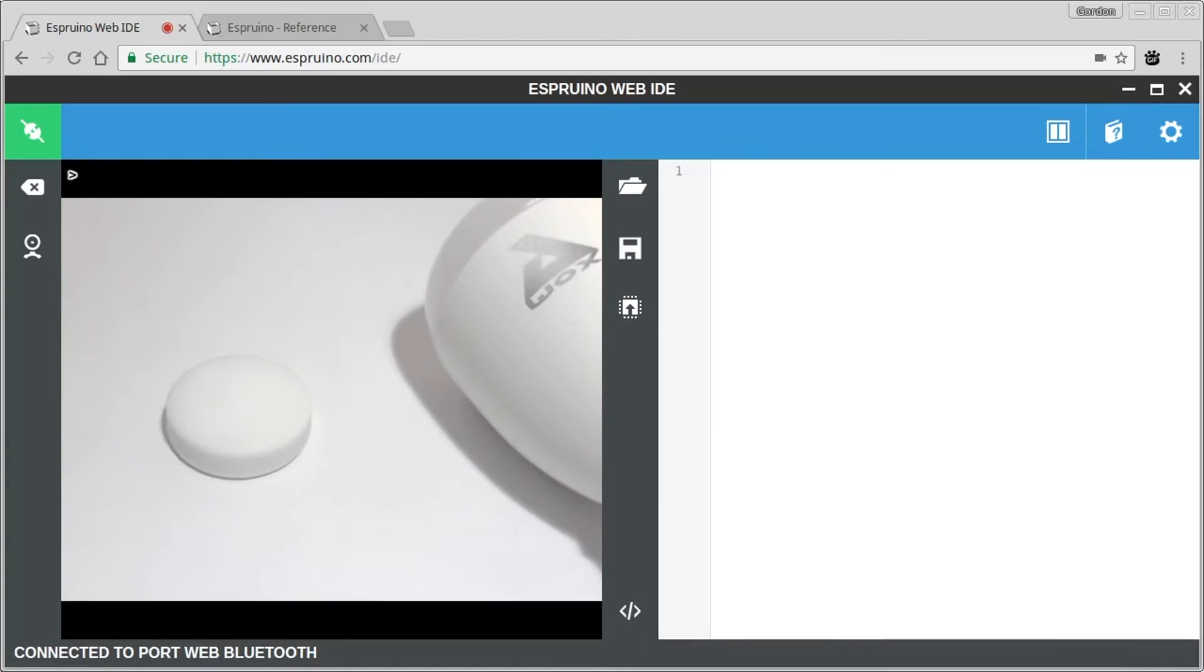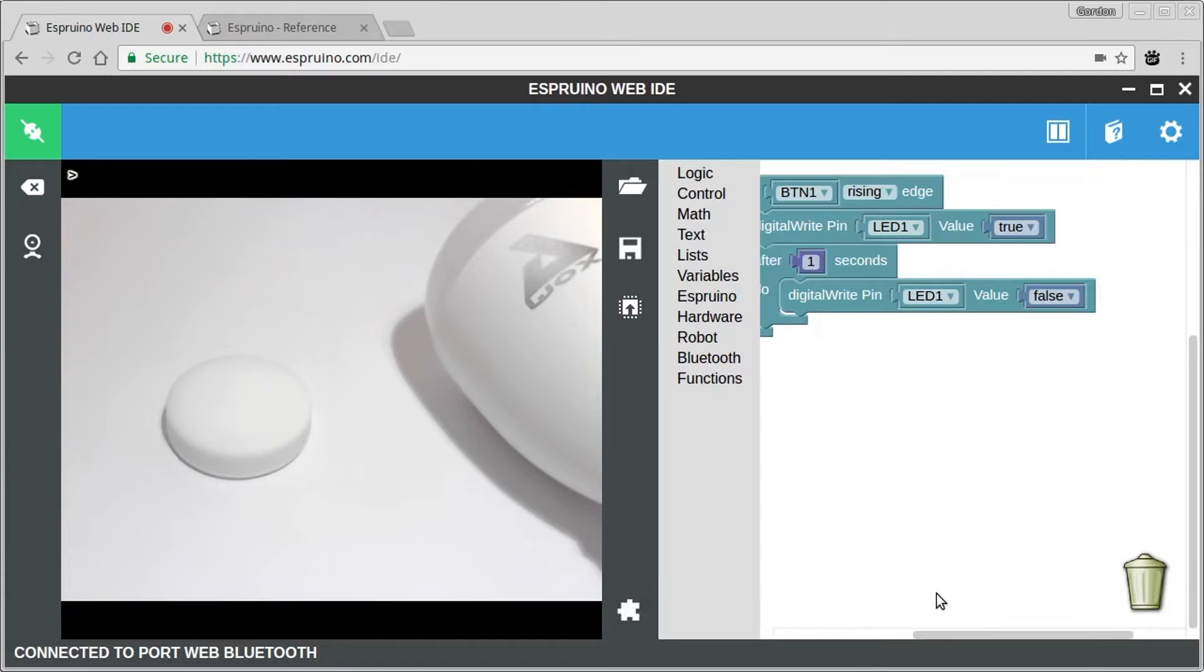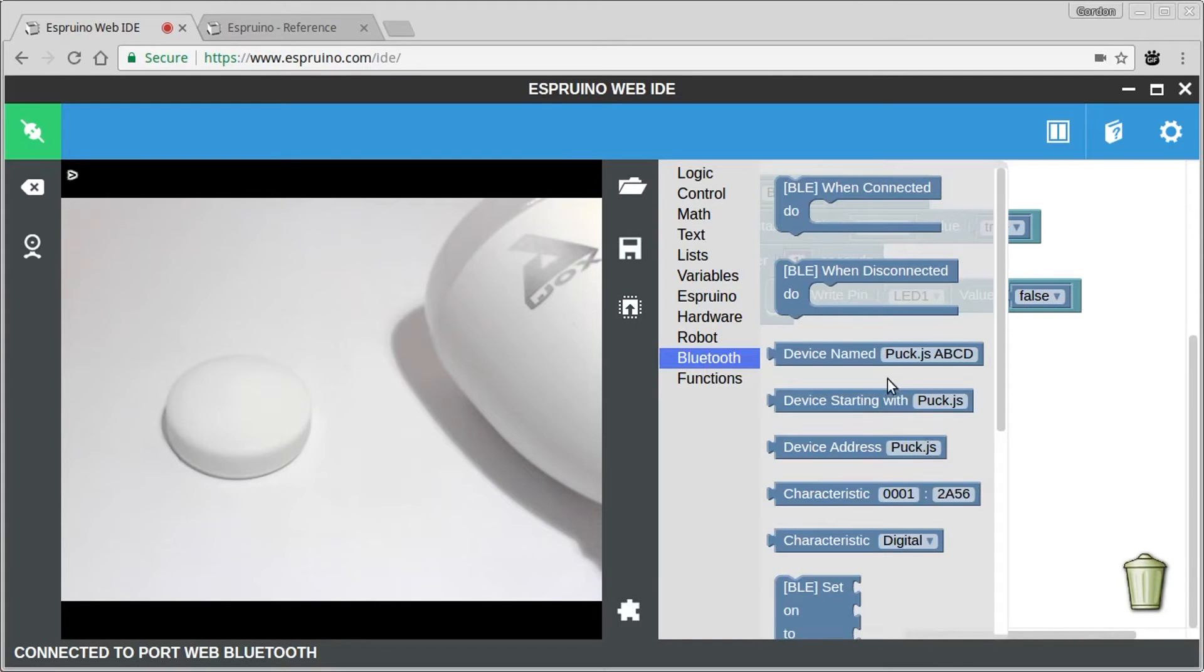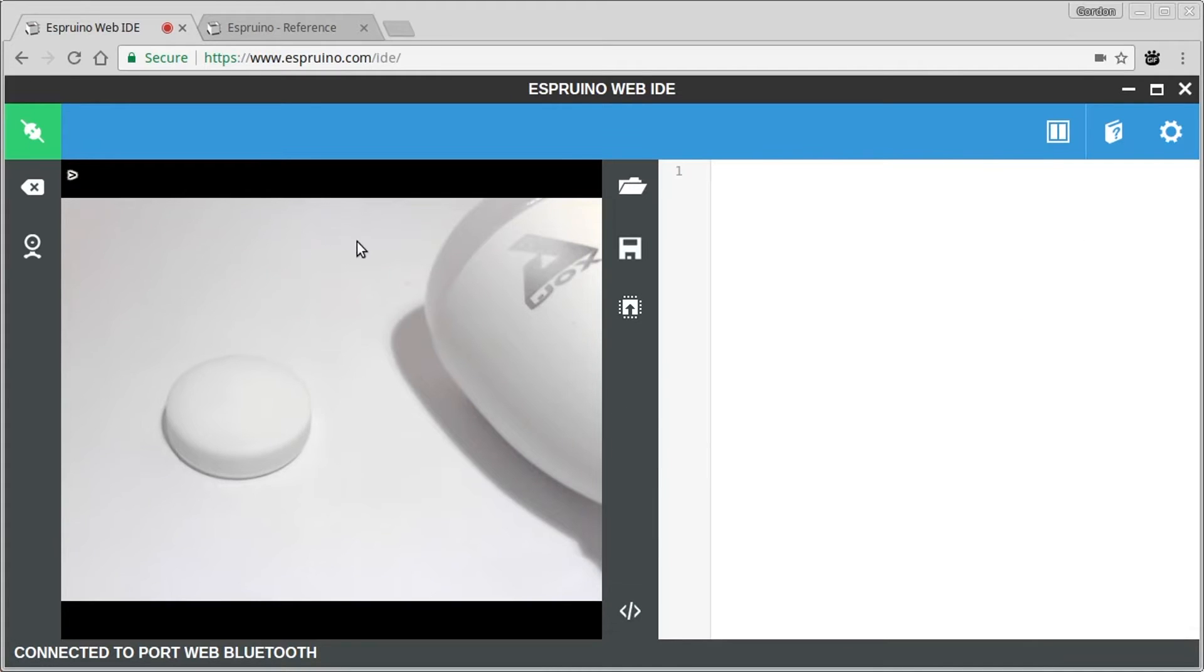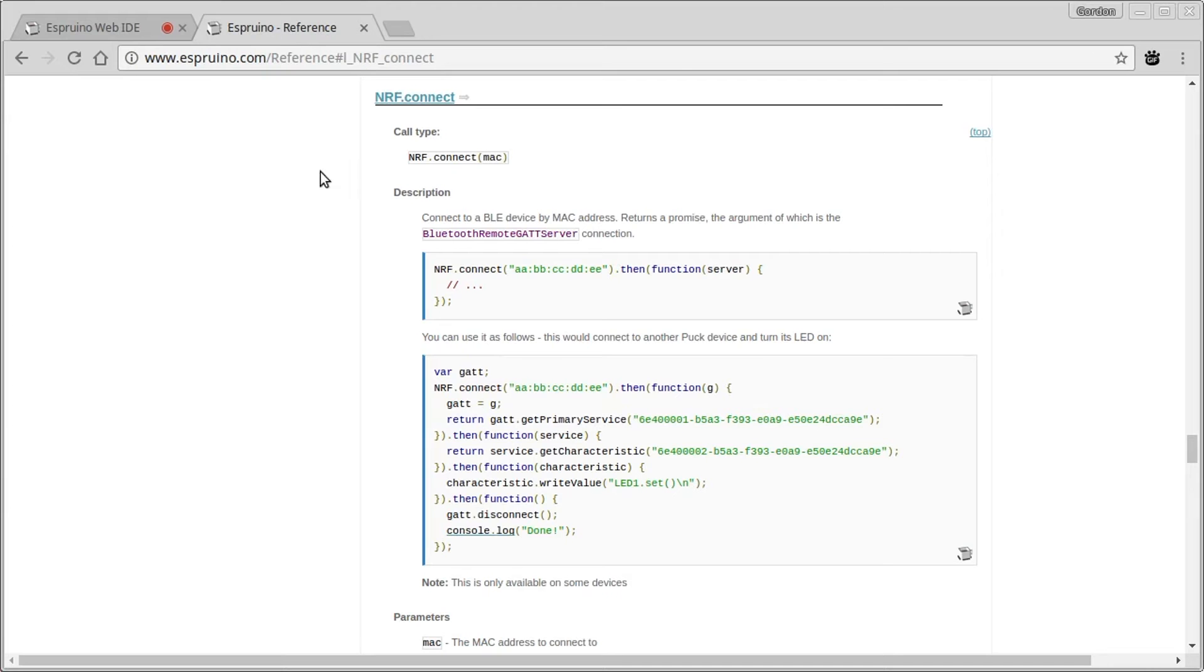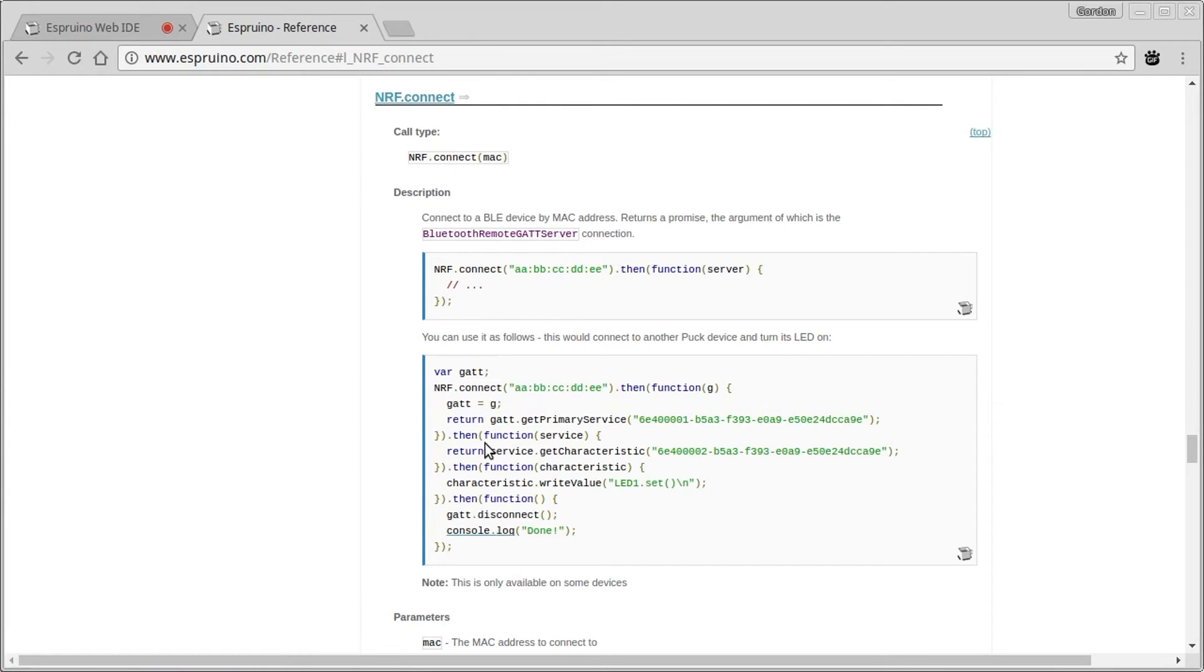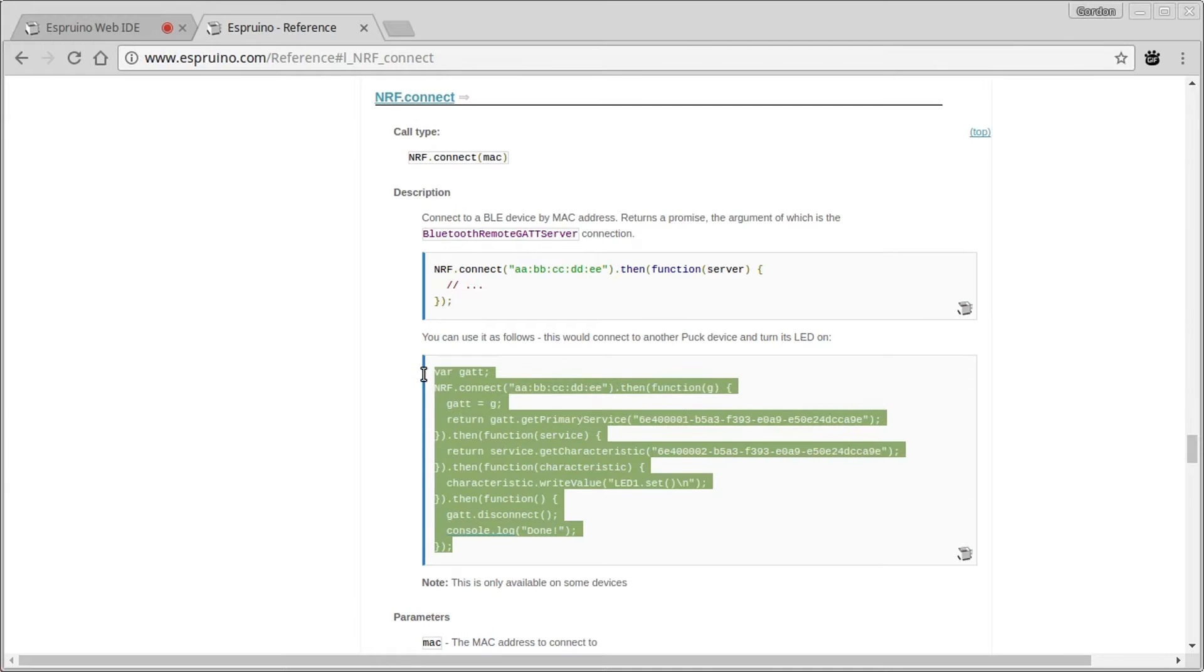Now we've got the characteristic, all we have to do is control it using puck.js. So I've already connected with the web IDE here. Now we could use the graphical editor and we could use Bluetooth functions here, but we're just going to do it using code. If you go to the Espruino reference page, under nrf.connect there's a little bit of example code for sending a command to another puck device. So we'll just lift that and change it.